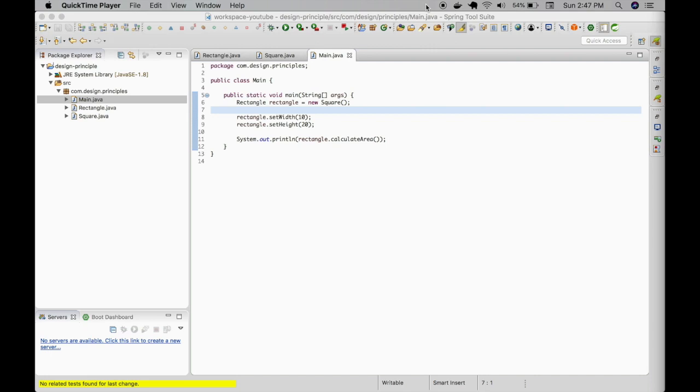Now, what would you think the output would be? Technically speaking, it should be 200 because that's what our implementation does in the rectangle class. If you remember,